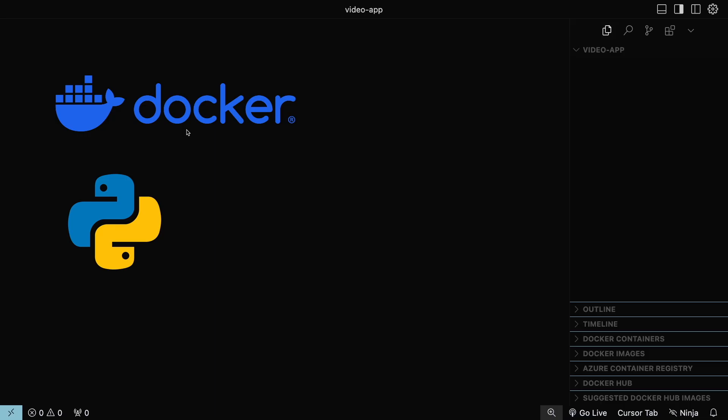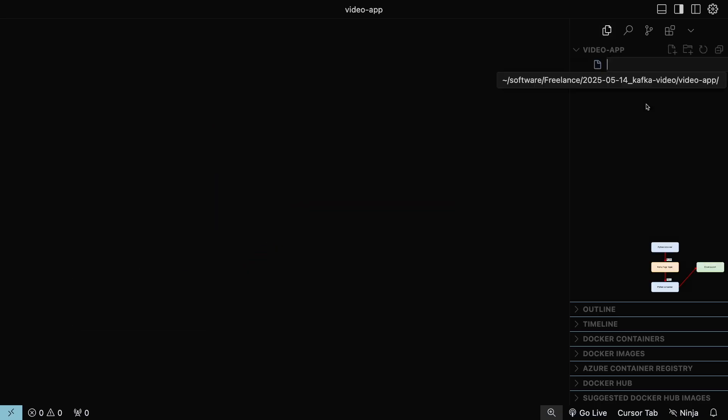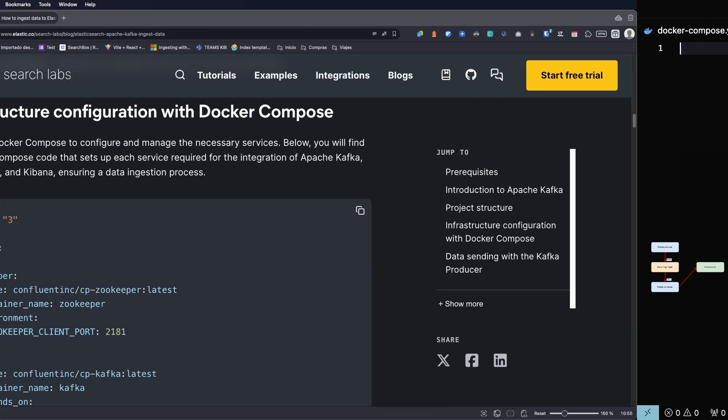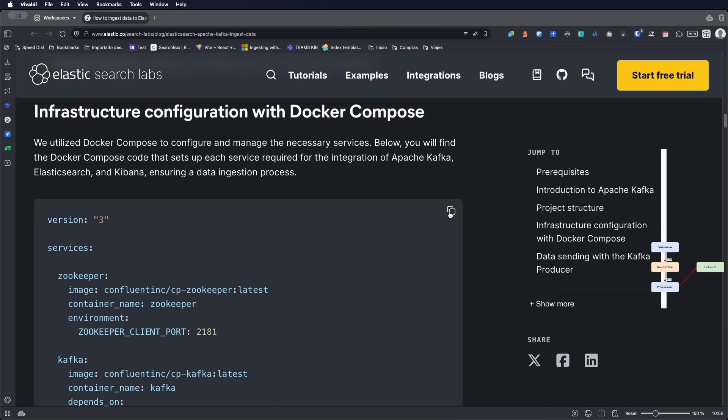To illustrate this tutorial, we will follow step by step the diagram displayed on the screen. We will be moving to each section as that section is executed. The first step is to create a Docker Compose file and paste the article code under the title infrastructure configuration with Docker Compose.